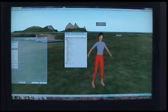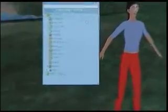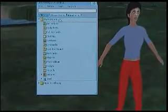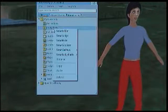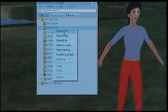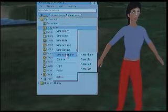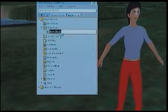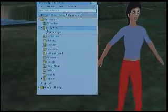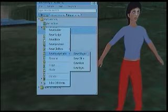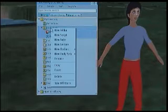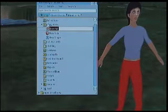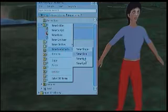The first thing we need to do — I'll zoom in so you can see — is add new body parts. Right-click and you'll see New Folder. I'm not going to create a new folder; I'm going to create New Body Parts: New Shape. Then some more: New Body Parts — New Skin, New Body Parts — New Hair, New Body Parts — New Eyes.